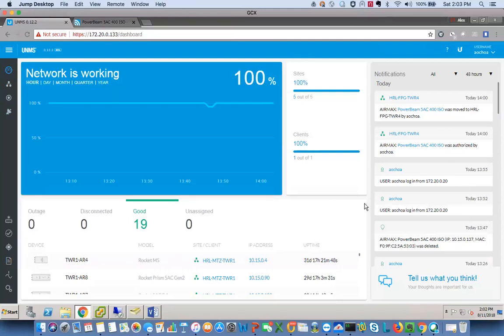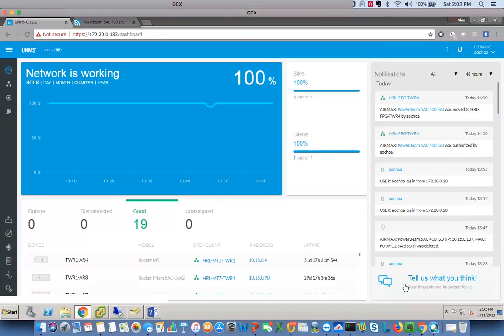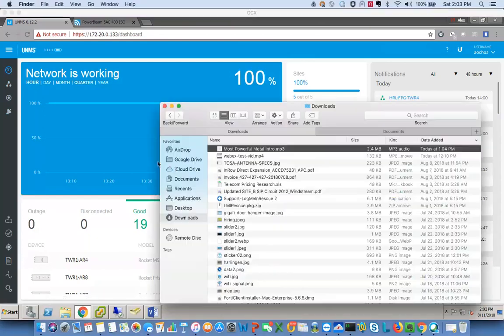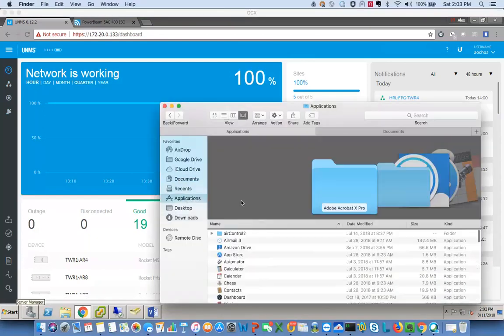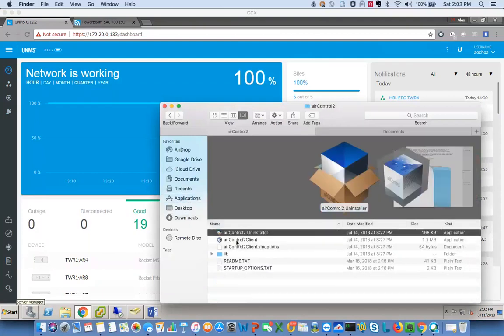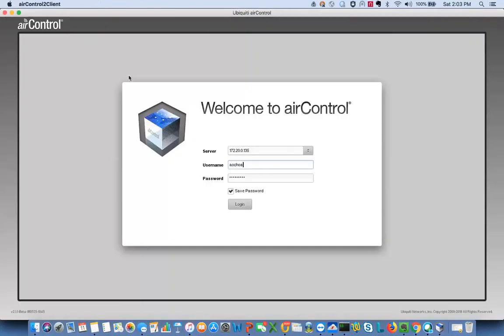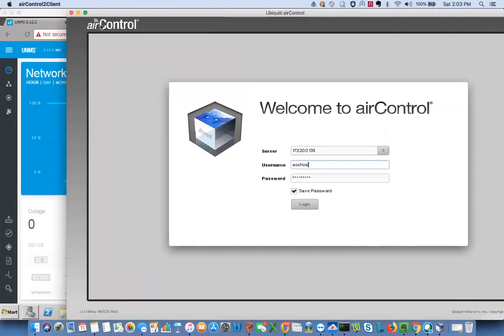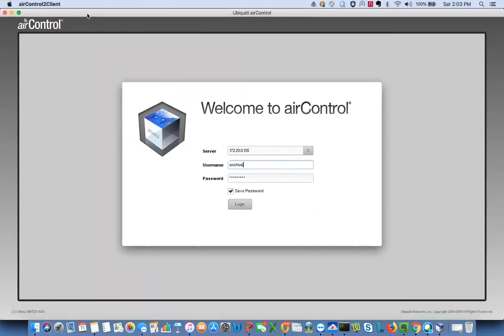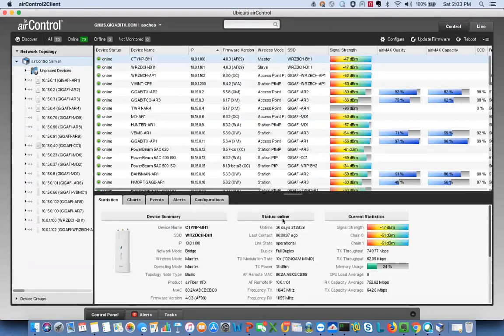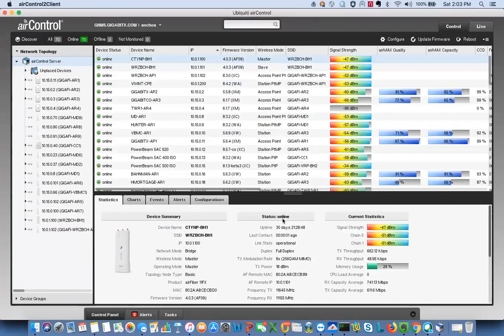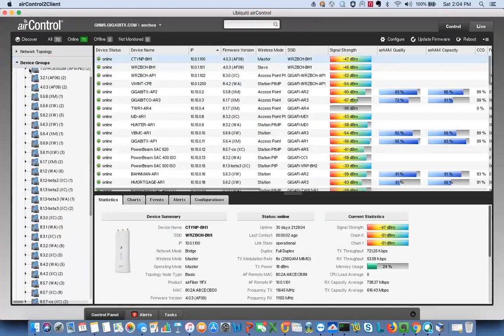We also have Air Control. We recently deployed that one as well. We have another part of our network on it. And this is the dashboard for Air Control. So as you can tell, one of the big differences is that this is not web-based. This is an actual app that you install, PC-based or Mac-based. I'm using the Mac version here.